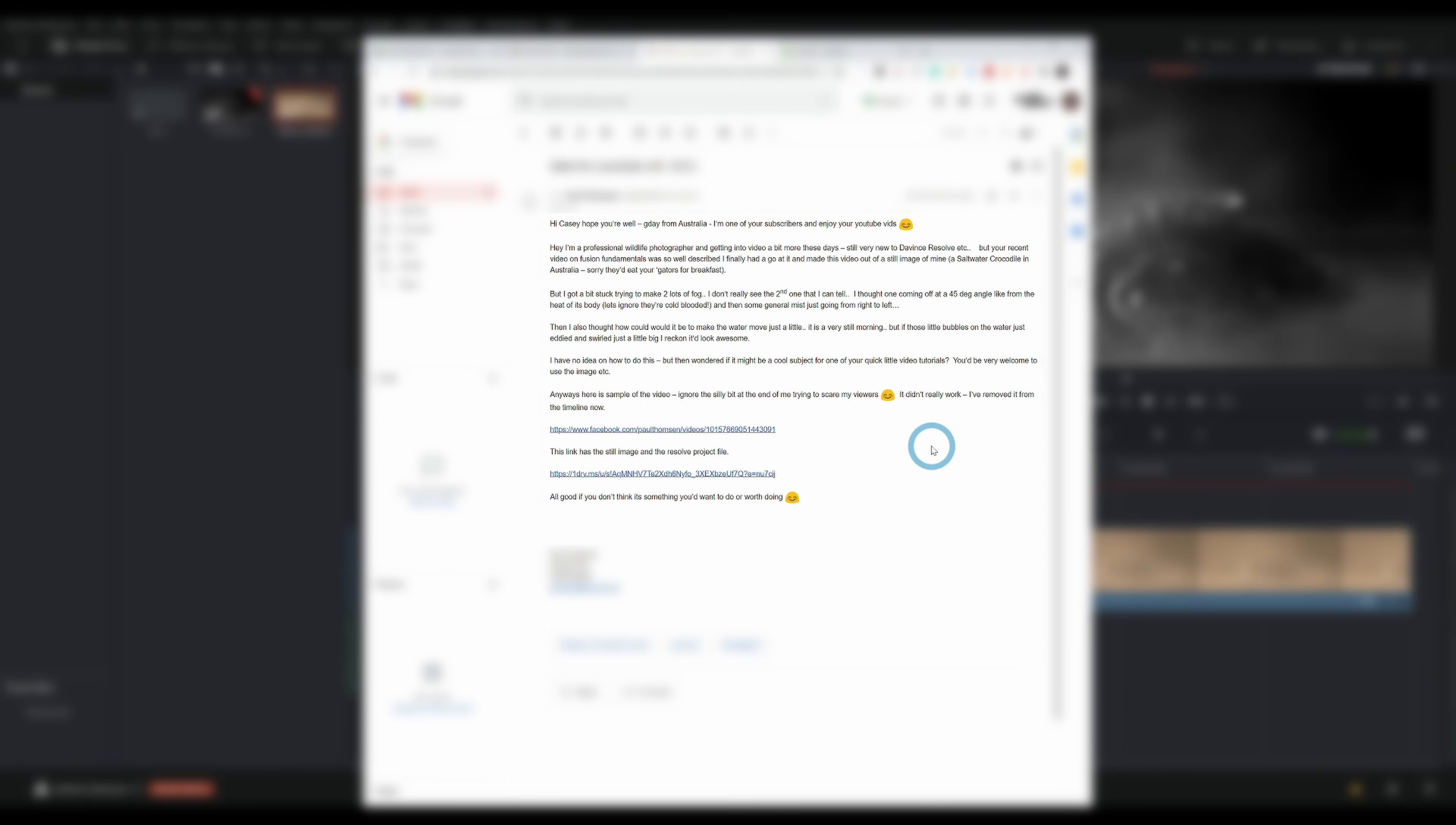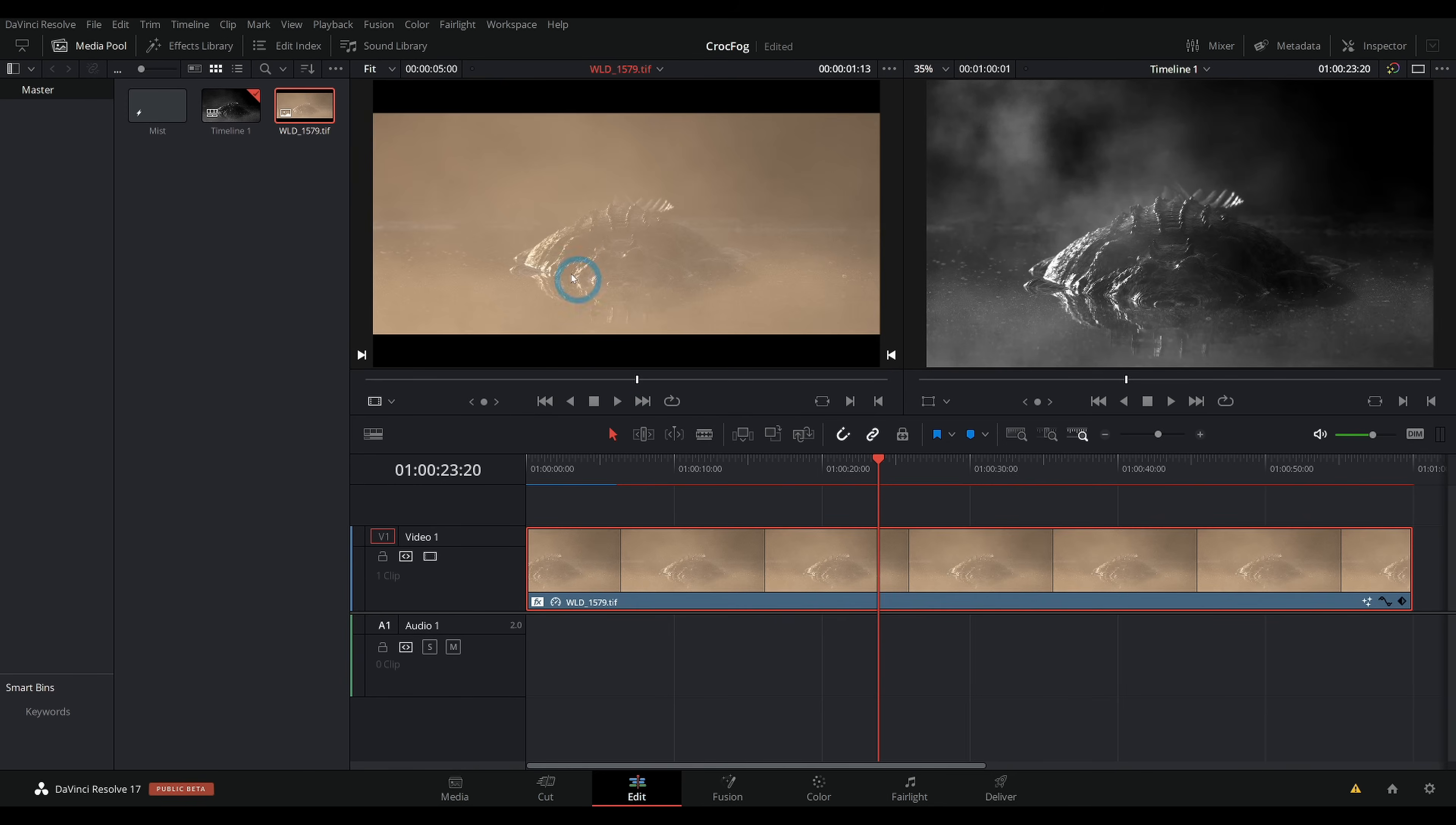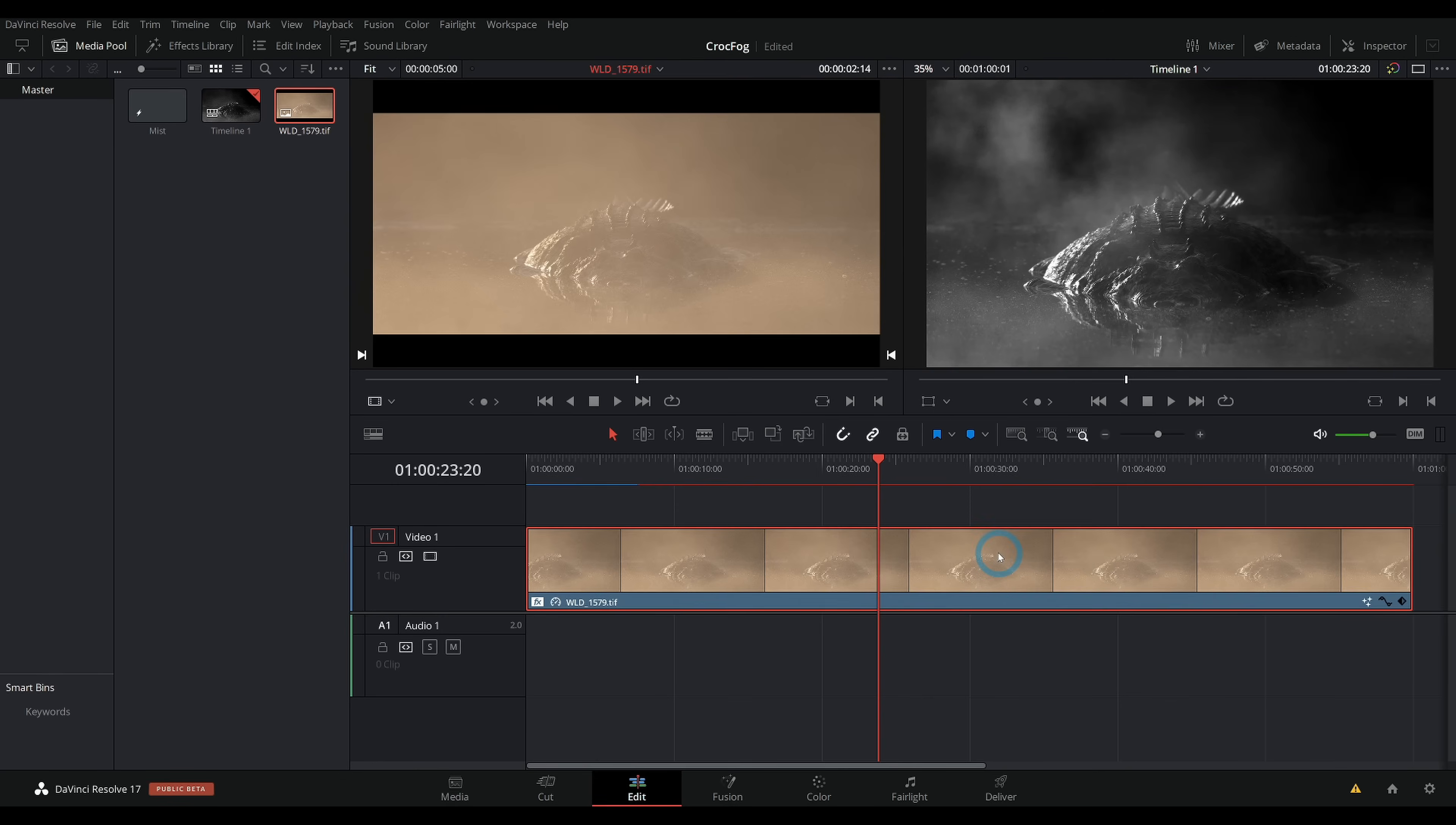I got an email from Paul at Wild Photo, who takes these amazing wildlife photos, and he wanted to enhance this picture of this crocodile. I wanted to add some fog to the photo, kind of add a little bit of motion to it. He said, I got a bit stuck trying to make two lots of fog. Thought one coming off the 45 degree angle, like the heat of its body, and then a general mist going from left to right. It'd also be nice to animate the bubbles. So let's see what we can do here in Fusion.